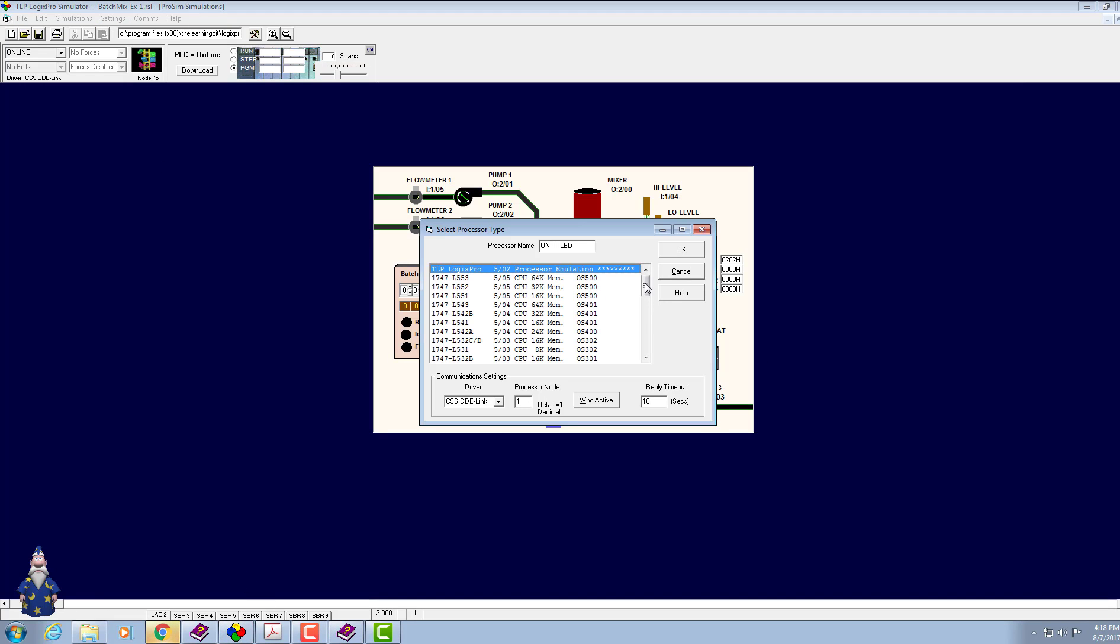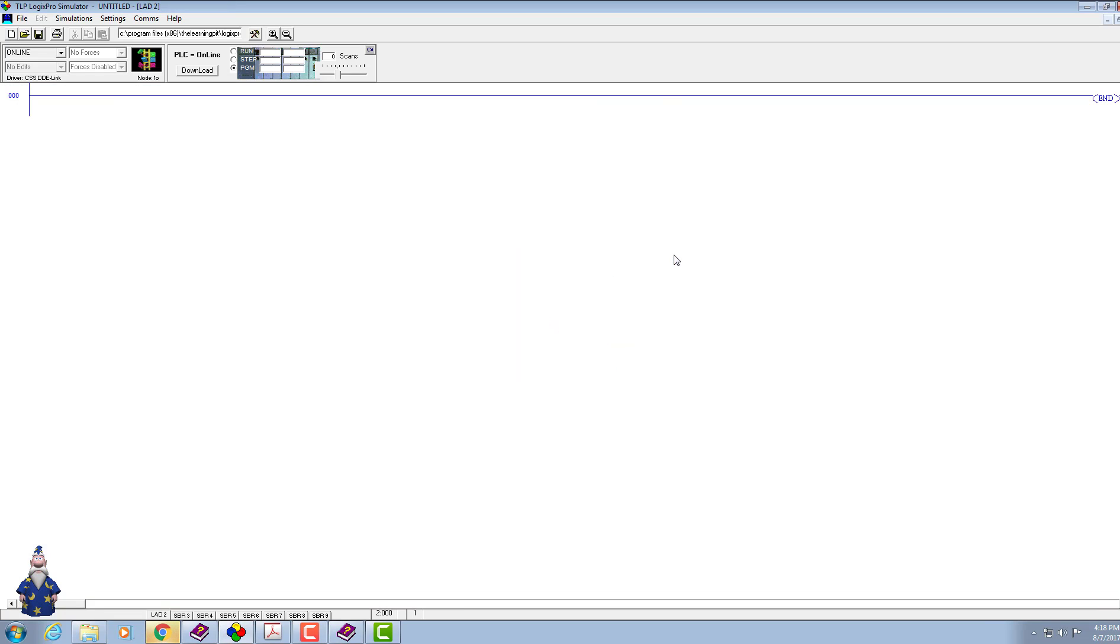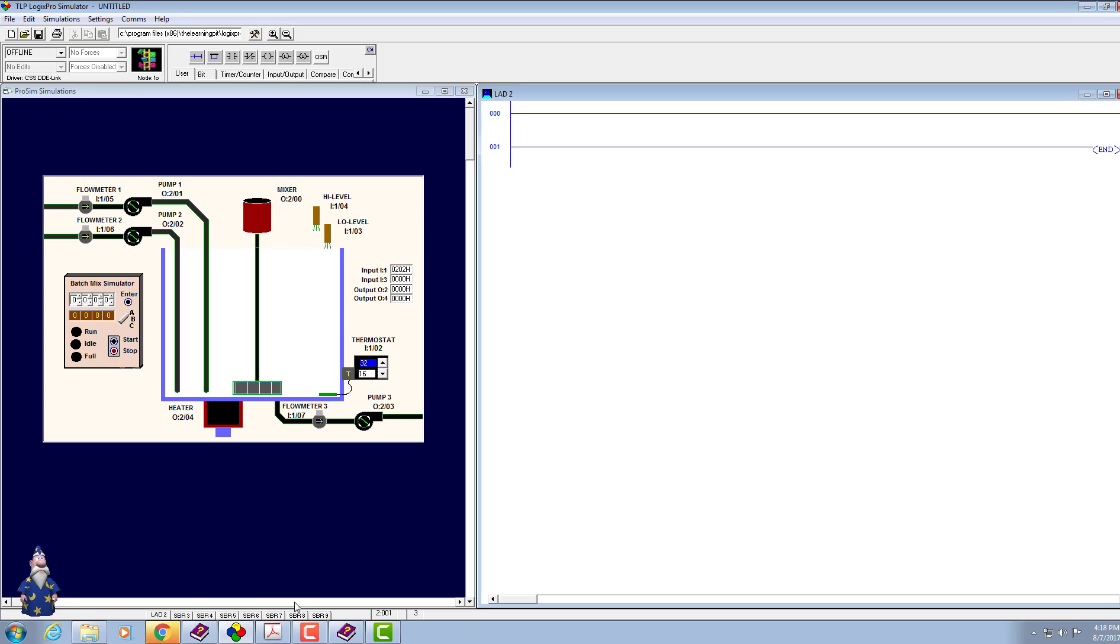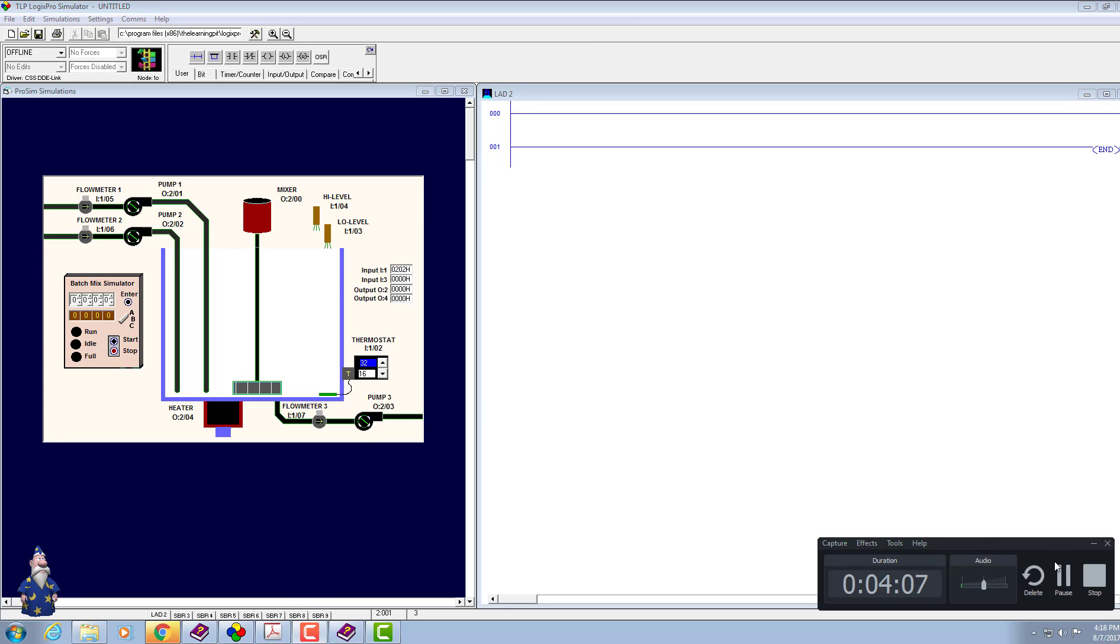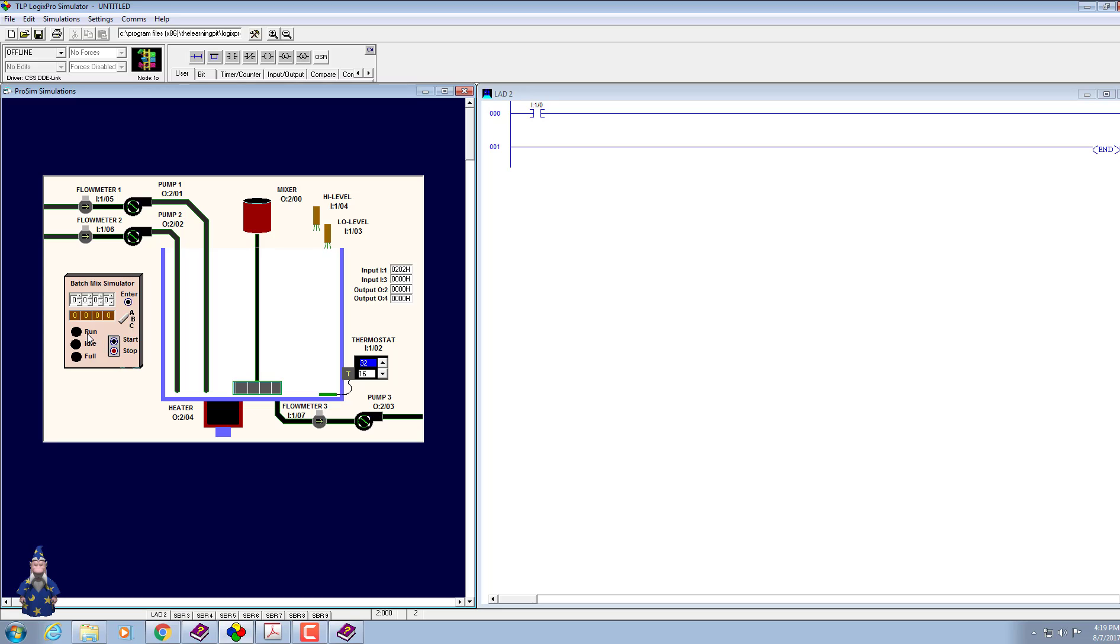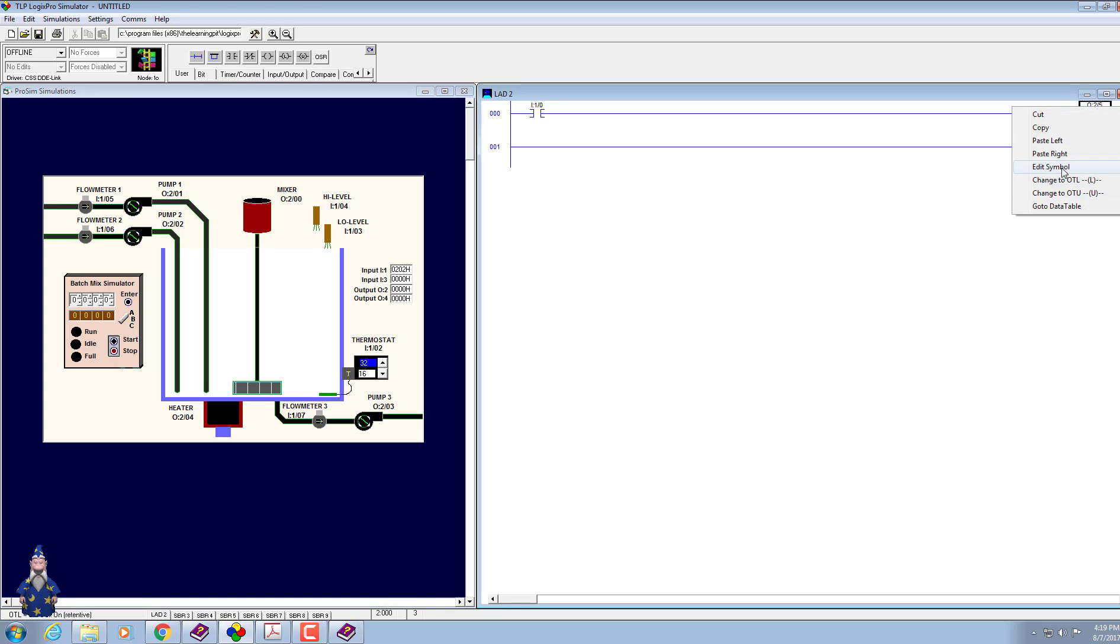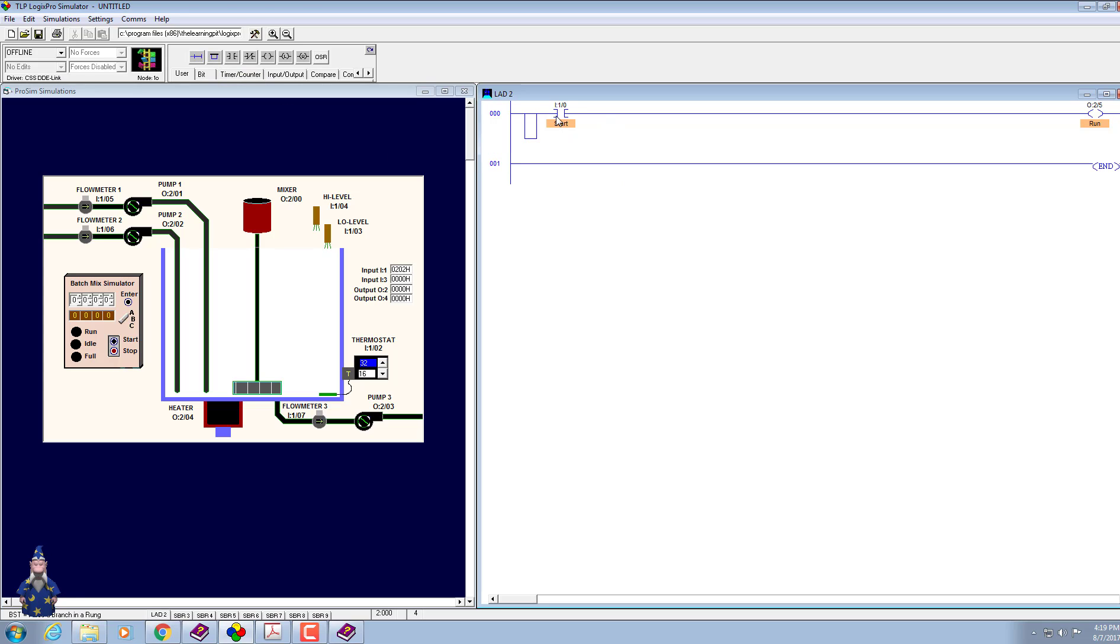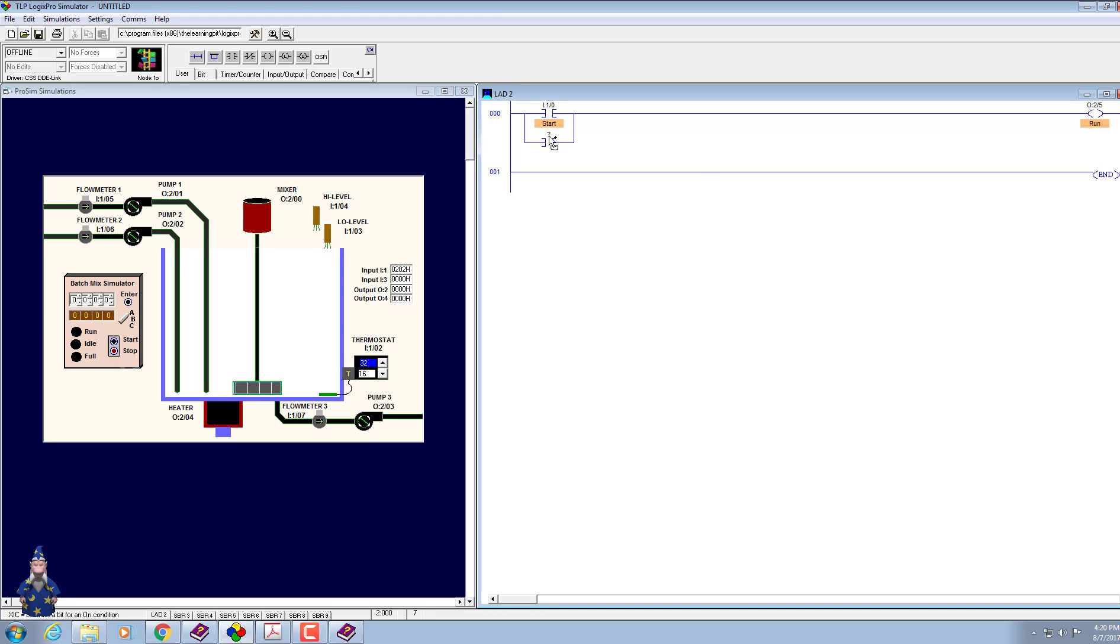Let's click new and click LogixPro. Click OK, right click and adjust the windows. Switch the panel. First of all, we need to start with our start button. Let's place examine if closed, drag and place over here. When somebody presses this button, it should turn on an indicator saying run. Drag and place, right click, give it a name run, and give it a name start.